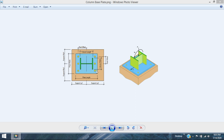This is Javier Encinas, and today we're going to discuss the current method in the AISC to design base plates and also the philosophy for the design of anchor rods in ACI 318. Let's get started.